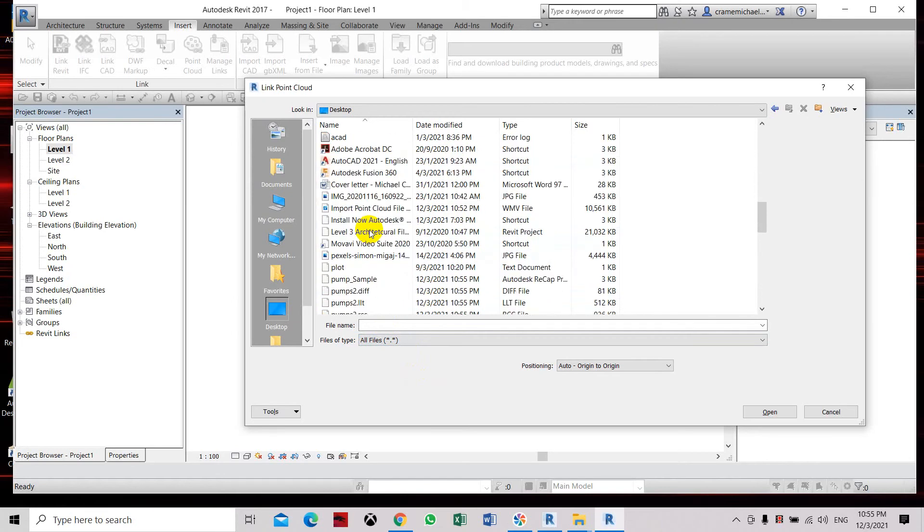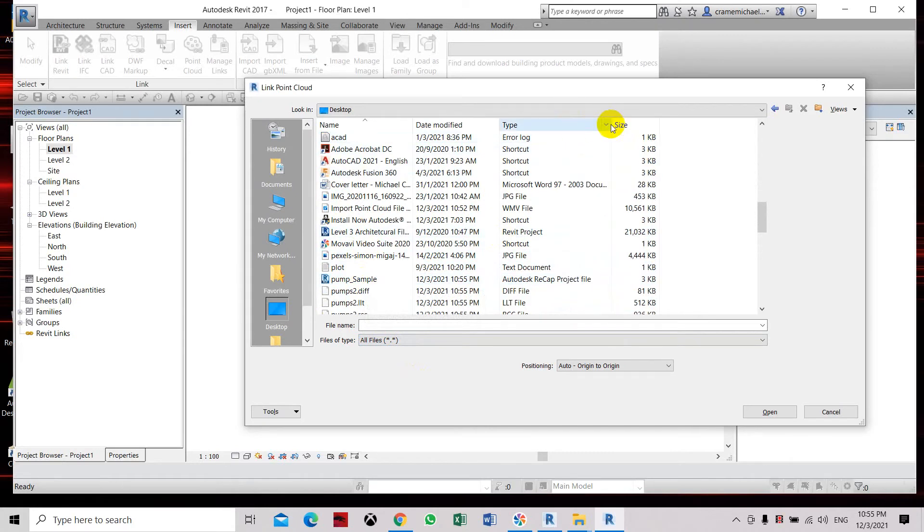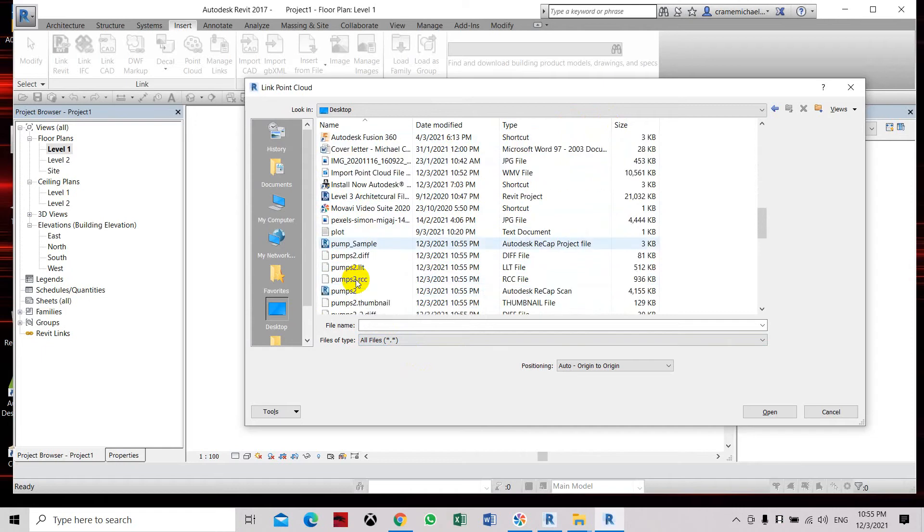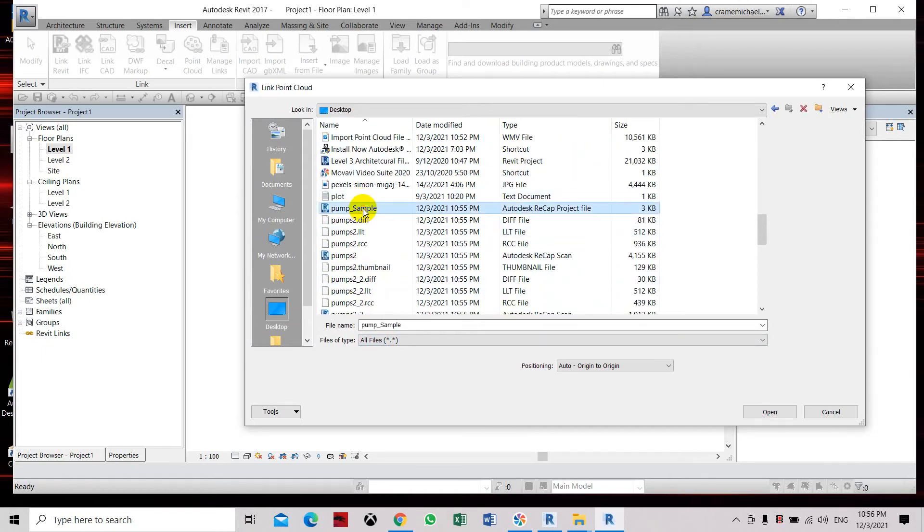So it's pump sample form. This is the file that we have created or have indexed and changed, converted to an RCP file. So this is pump sample form, let's select it, open.